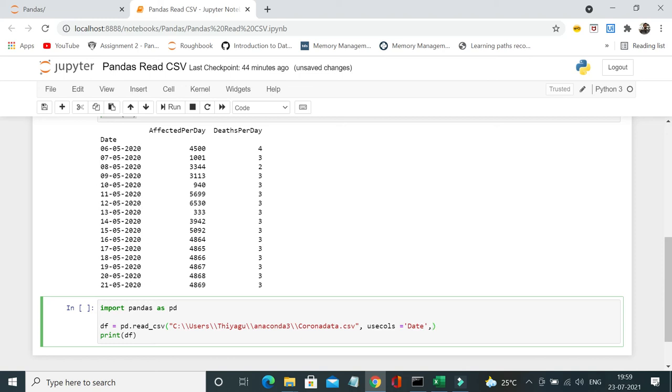So here I am just planning to use only the date and affected per day, so I do not want to include deaths per day in this example. So I'll just provide these two columns alone here, so it will be affected. Now let me run and see.